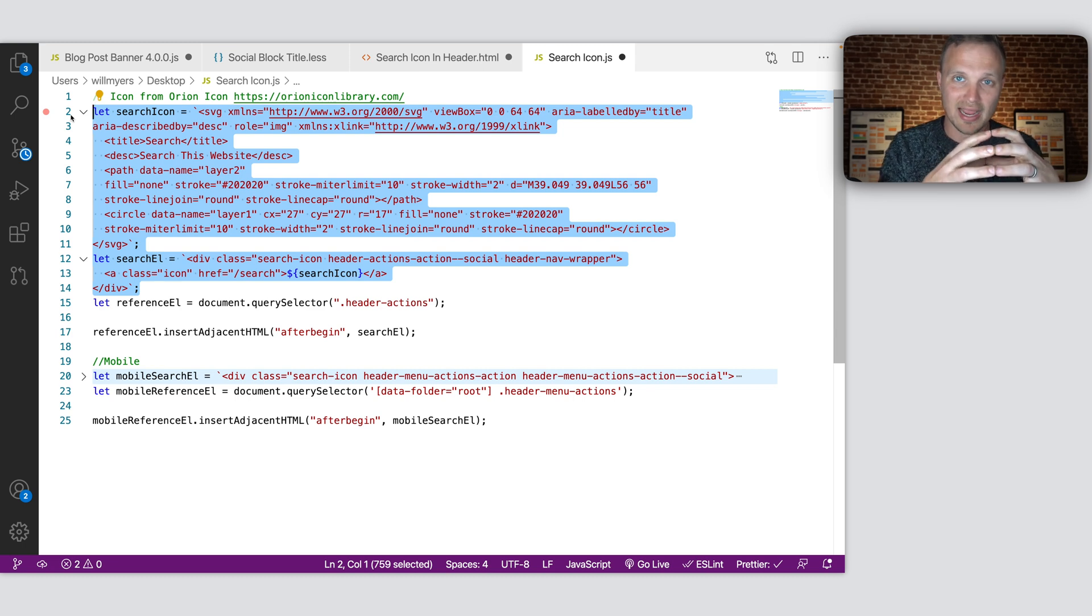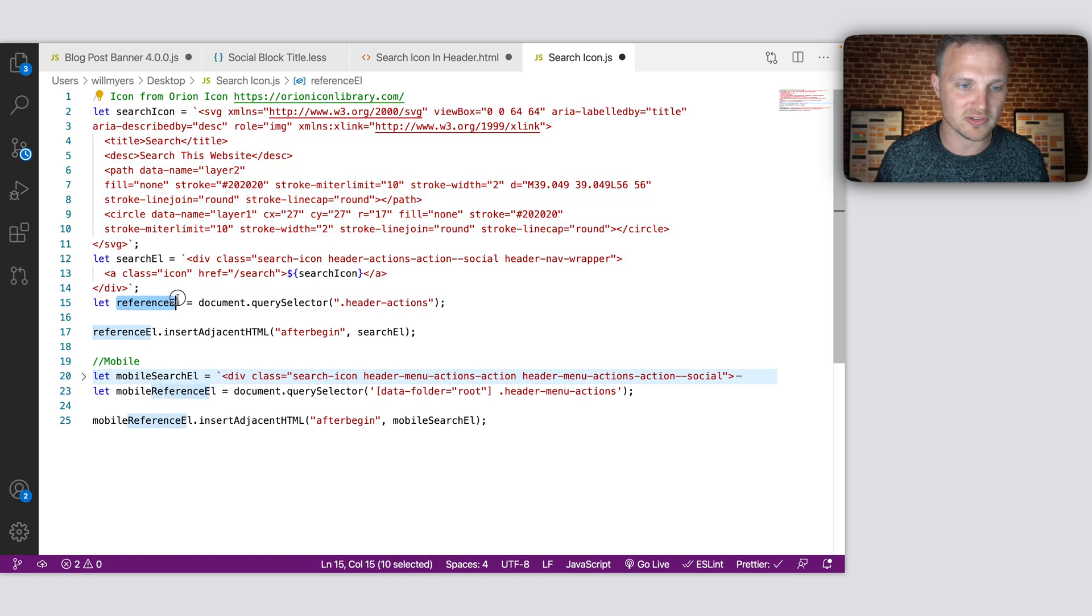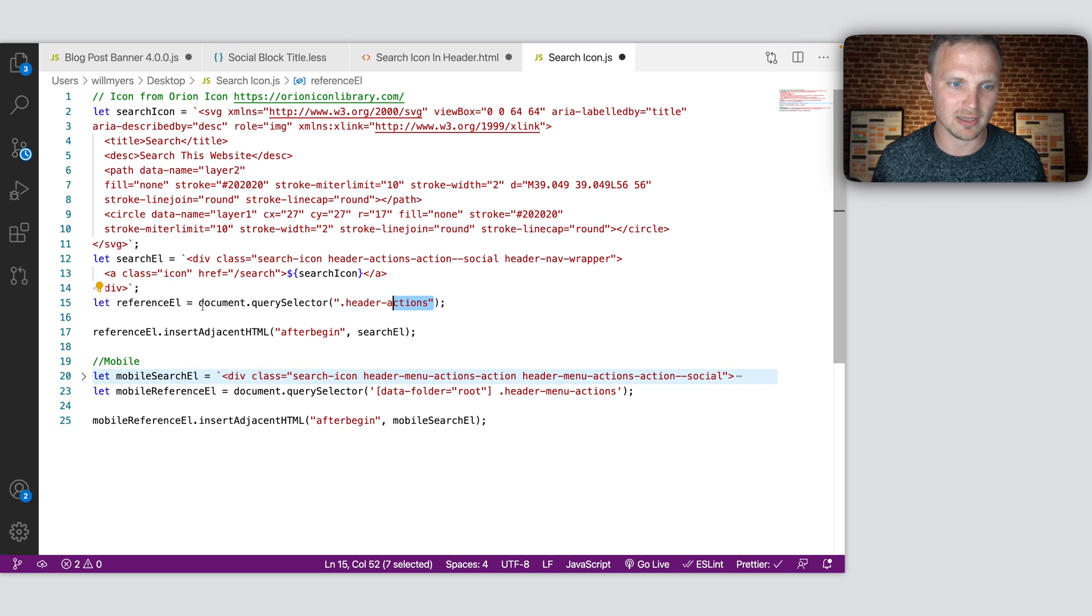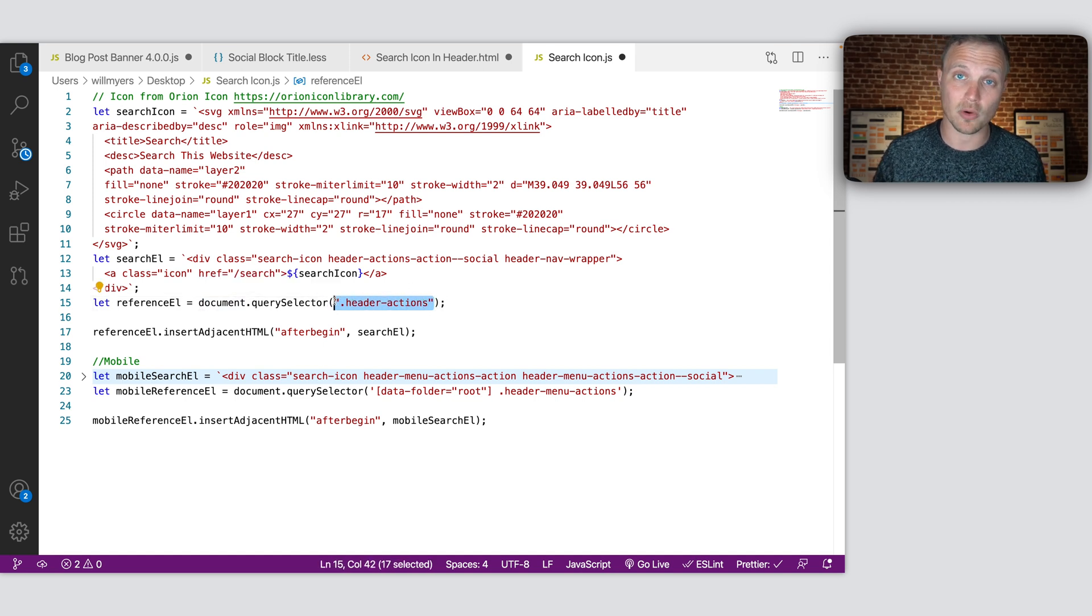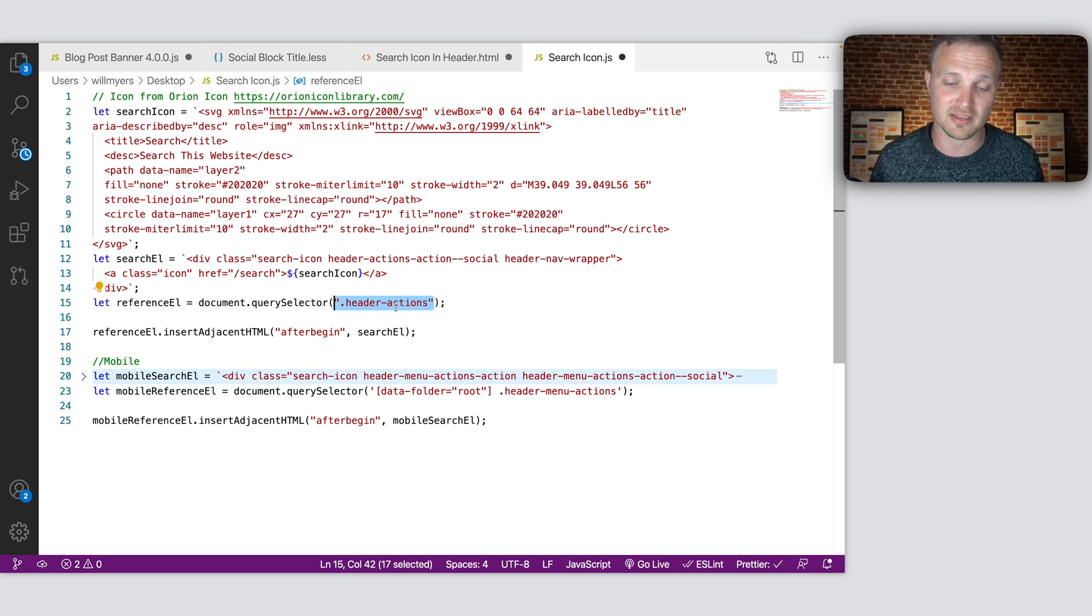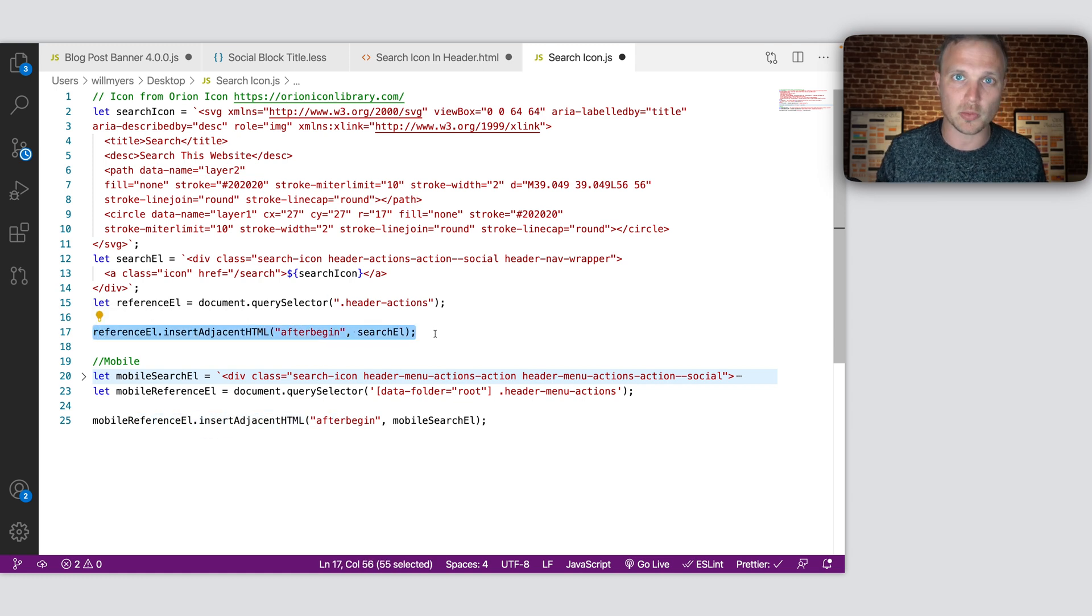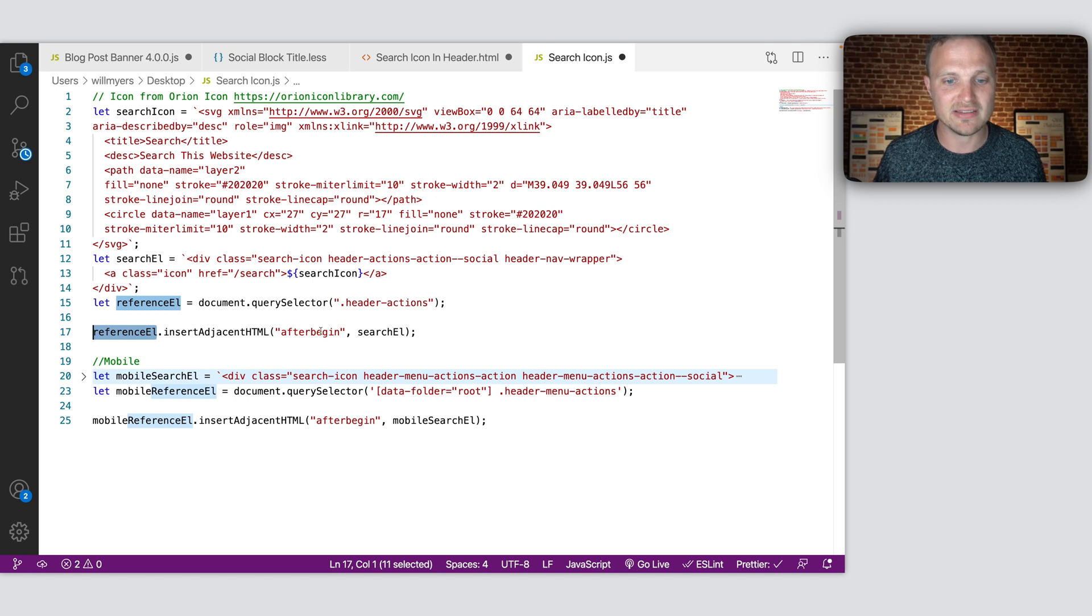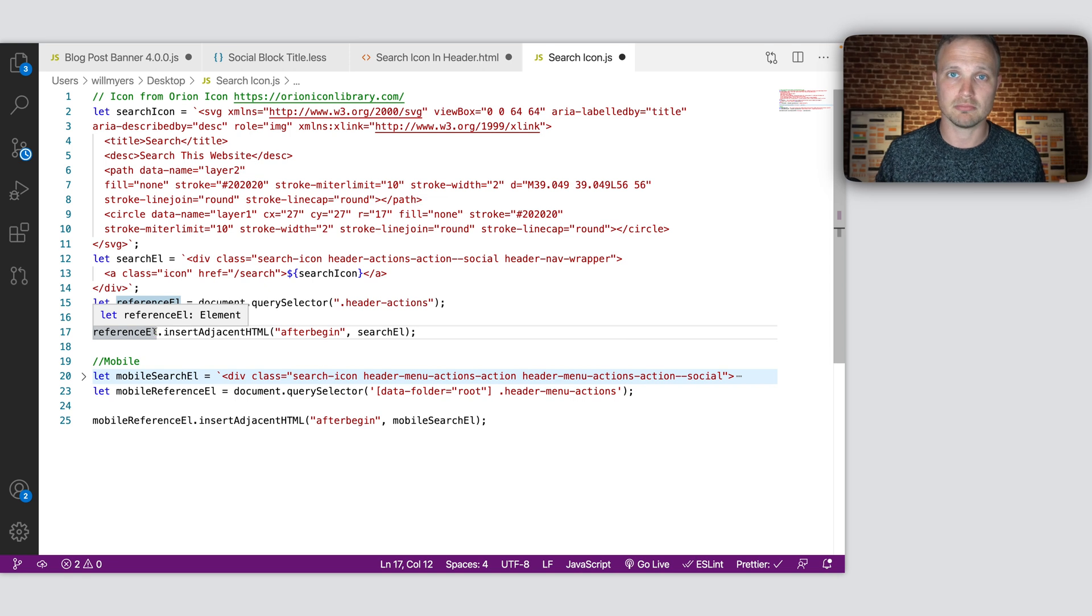So this combined is our search icon HTML. Then I'm creating our reference element, and this is just what we are, our reference element. I'm sorry, not reference L. And we are, this is what I'm targeting within our Squarespace website. So this is where it's going to go. You can play around with this if you want to target something different. And then I'm just using the JavaScript. We're doing the action with this. So we're grabbing our reference element, and we're inserting our search element after the beginning of our reference element. Boom. That simple.